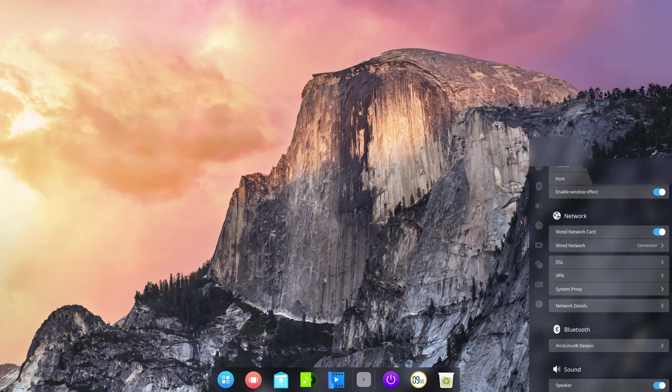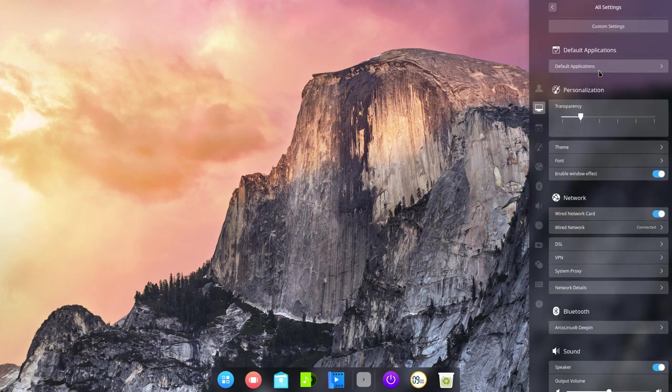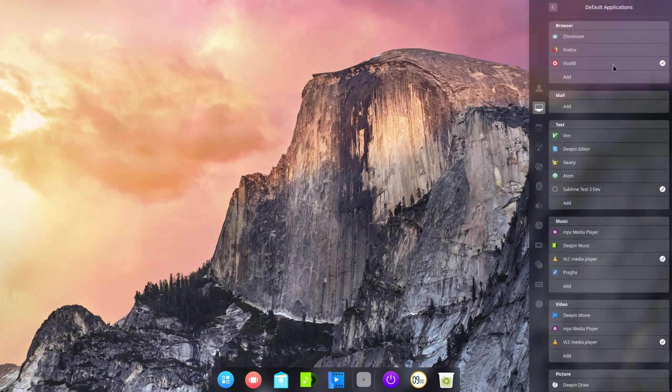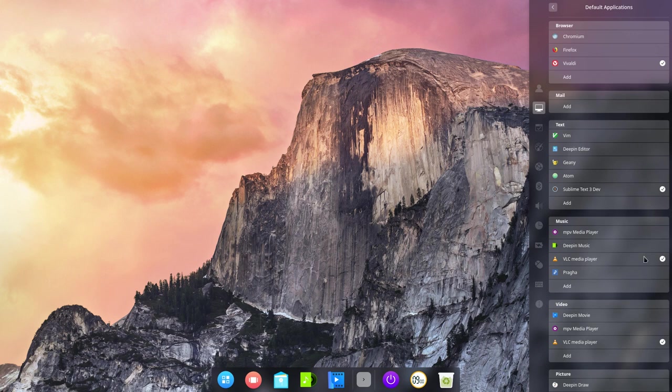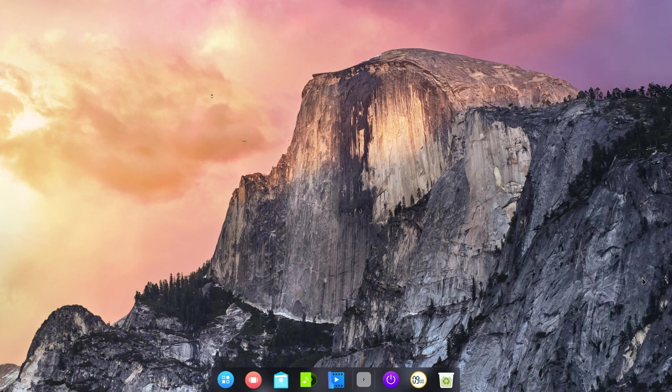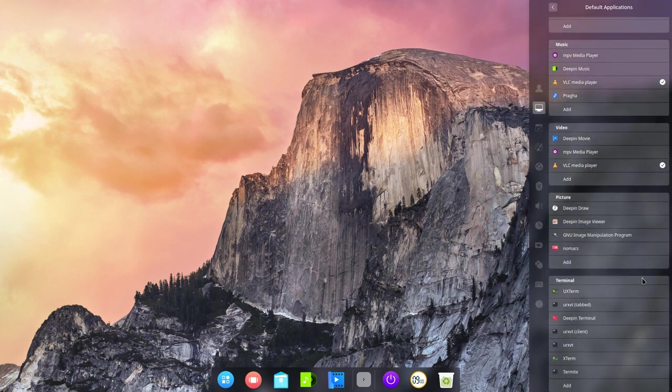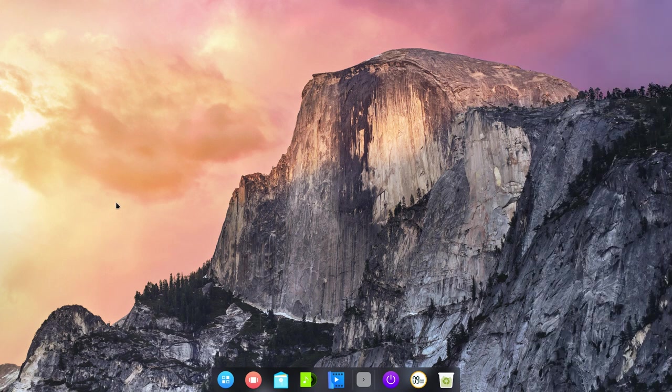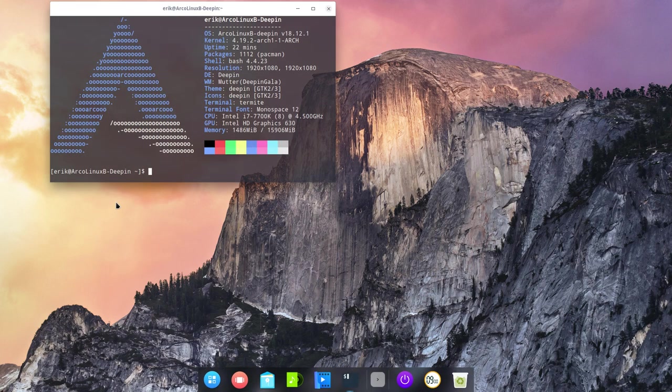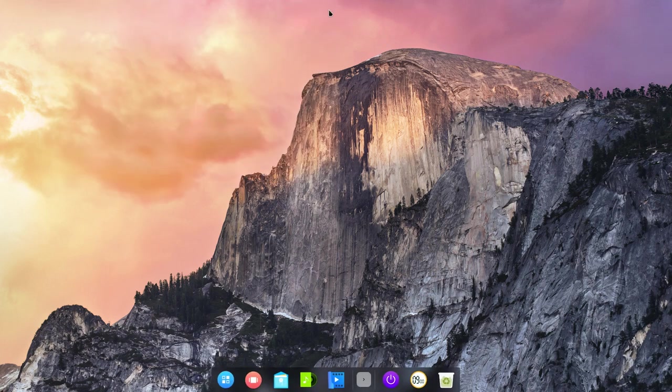Default applications. Always interesting to have those. With all these here. Supply and text. VLCs here. Video picture. Let's take deeping image viewer. Terminal. Let's take termite. Which means control T. Yep. It is working. Not deeping anymore. But it's now set to termite.